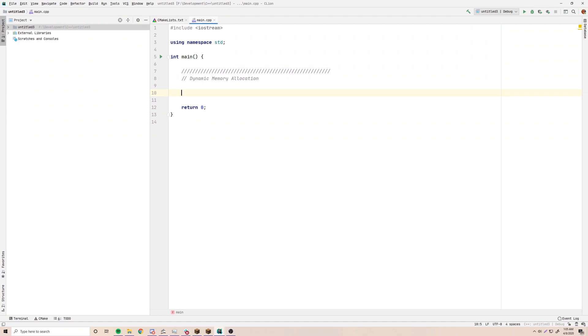Hey, what's up guys? Back again with another video in the C++ series. This time I'm going to talk to you about dynamic memory allocation.